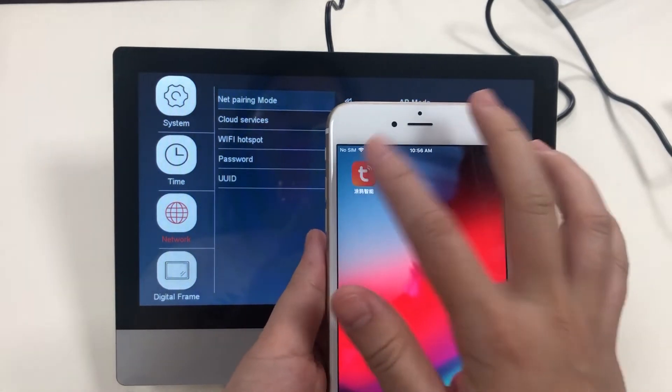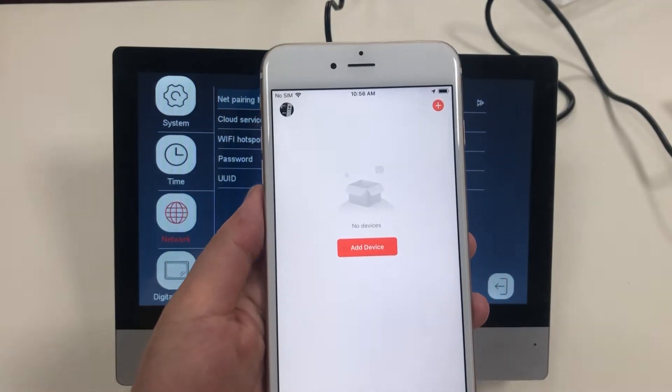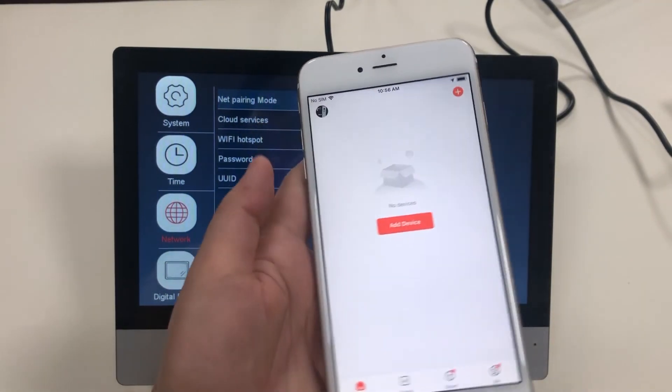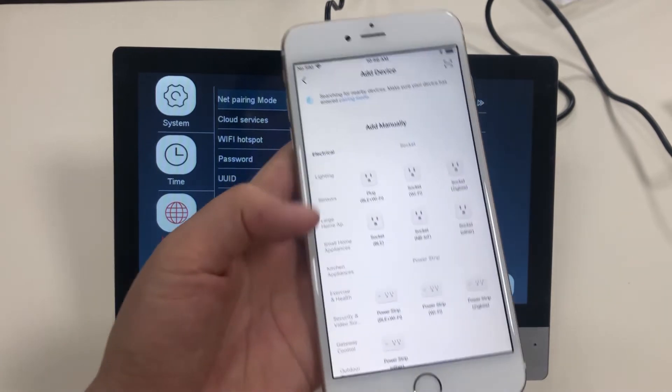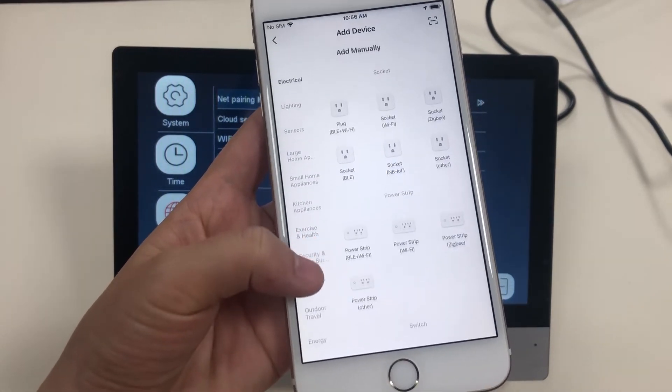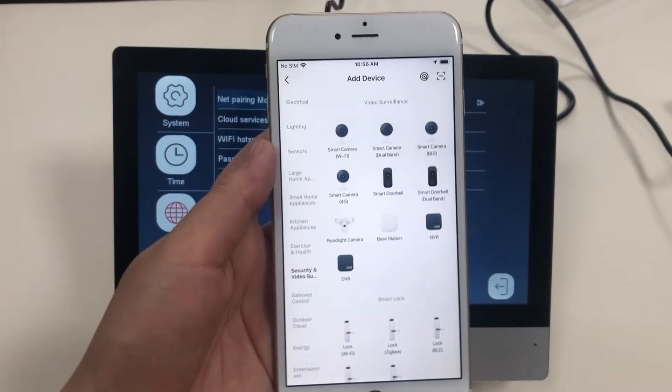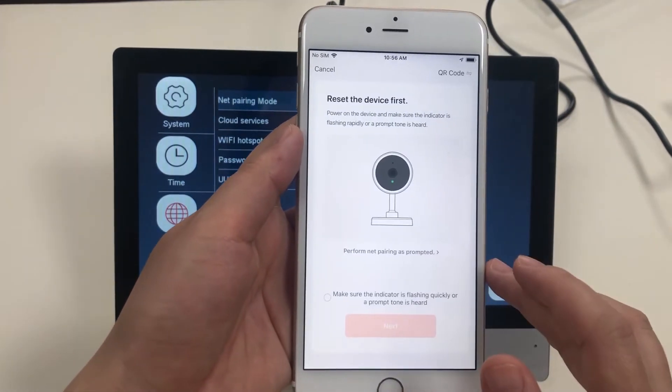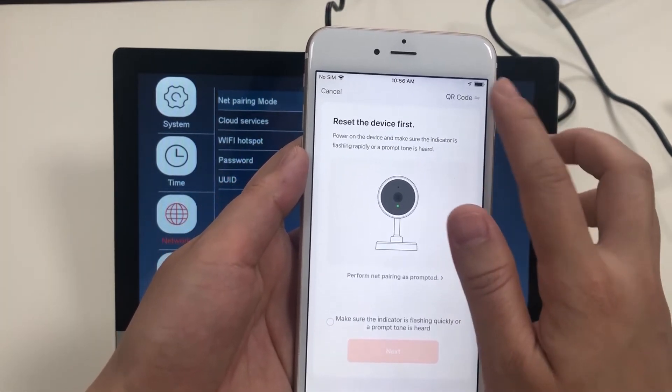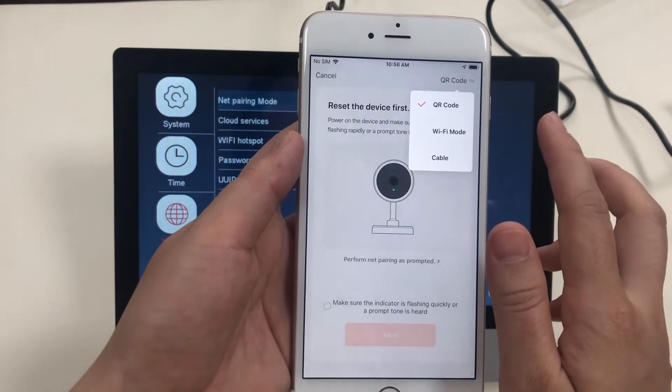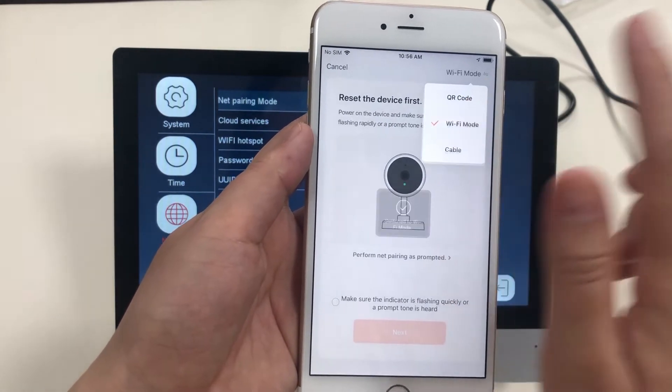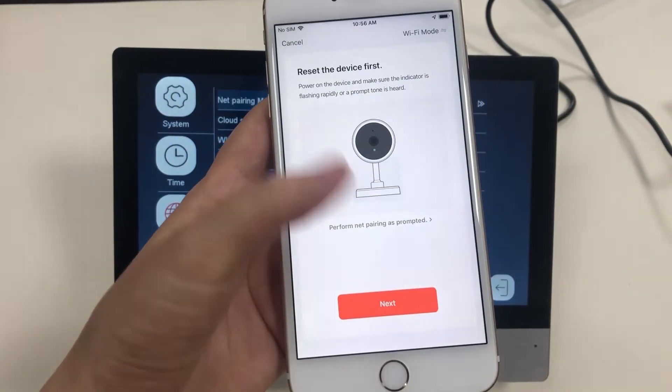At this moment, you can go to your application, add device, security and video surveillance, choose smart doorbell, upper right, click it and choose the Wi-Fi mode. Next.